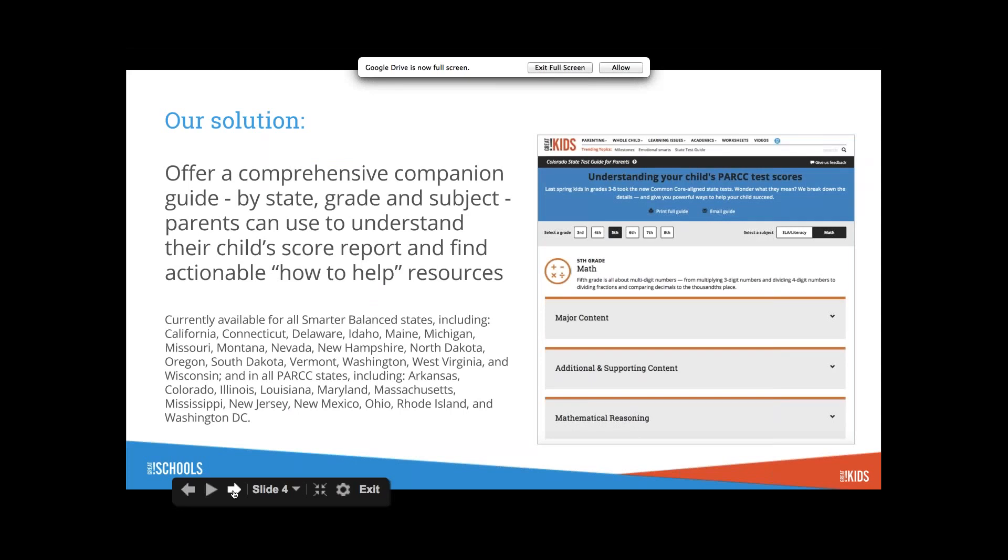Our solution is the state test guide. It's not all just about test scores, but it starts here. This gives you a map. Parents are going to get a report in the mail showing how their kids are doing. We're trying to make this guide align with what they get.